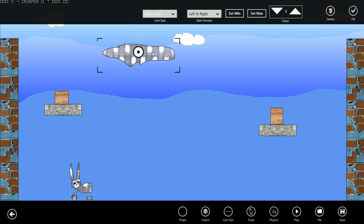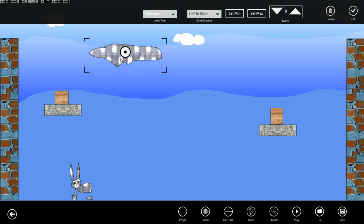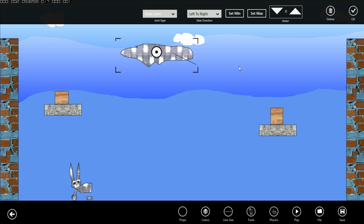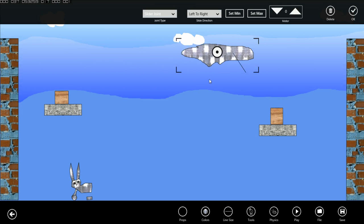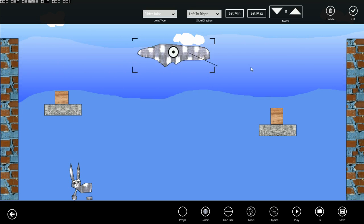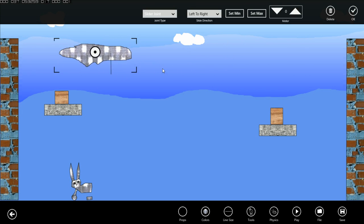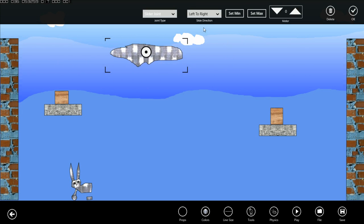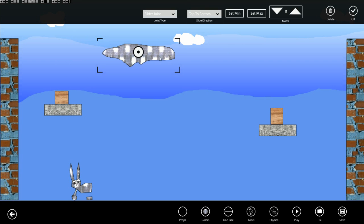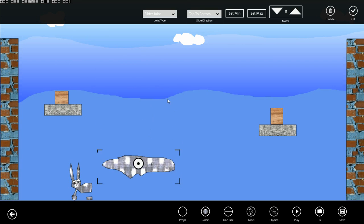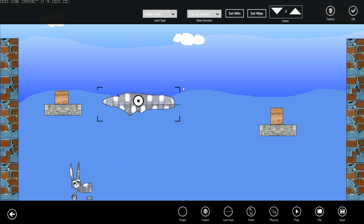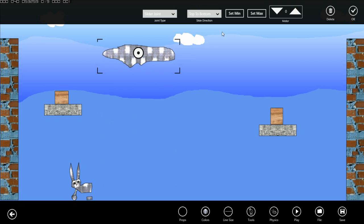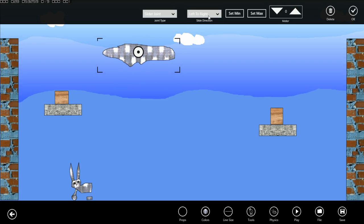A slider joint will restrict movement either left to right which is the default. You can see I can't move this anywhere else except left to right. Or you can also select top to bottom, and that will restrict movement this way. Let's keep it at left to right.